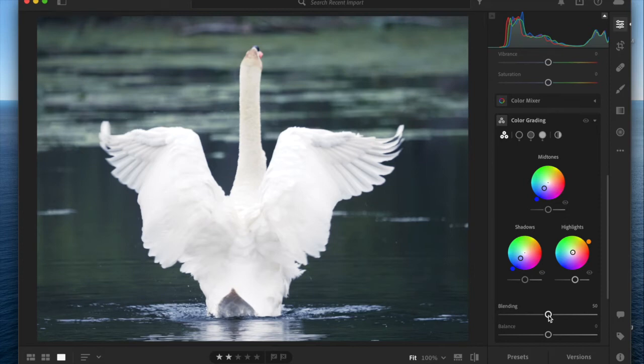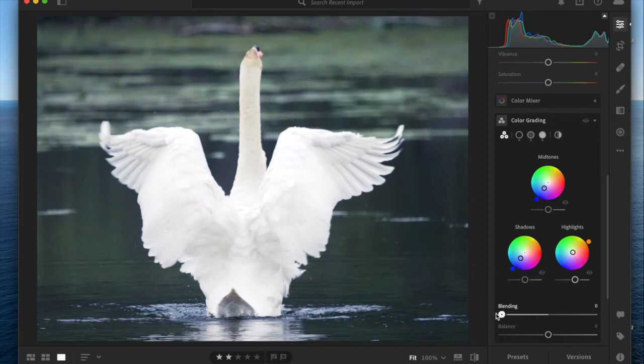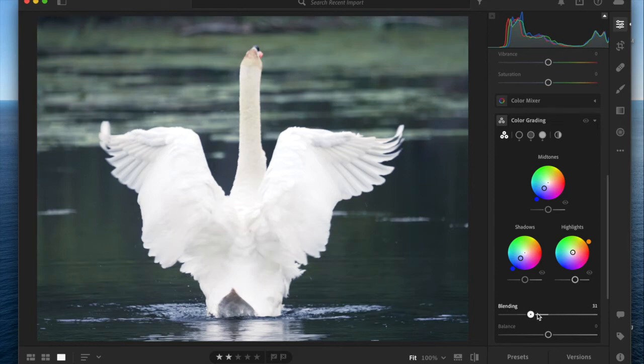Essentially, the blending slider, if you bring it to the left, it exaggerates the effect of the overlap of those color changes. It's not a huge change in this photo that I've used, but other photos you might see more drastic change.